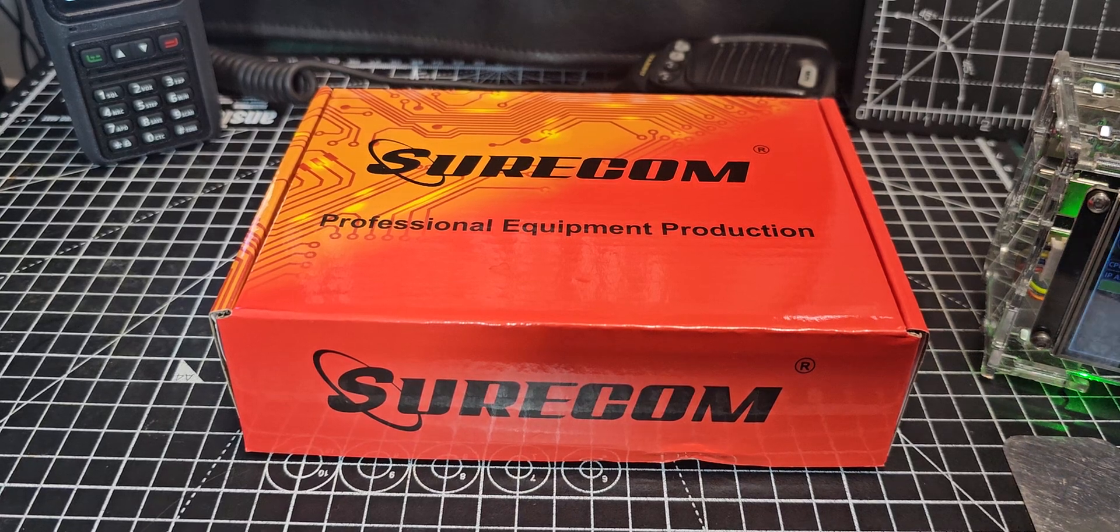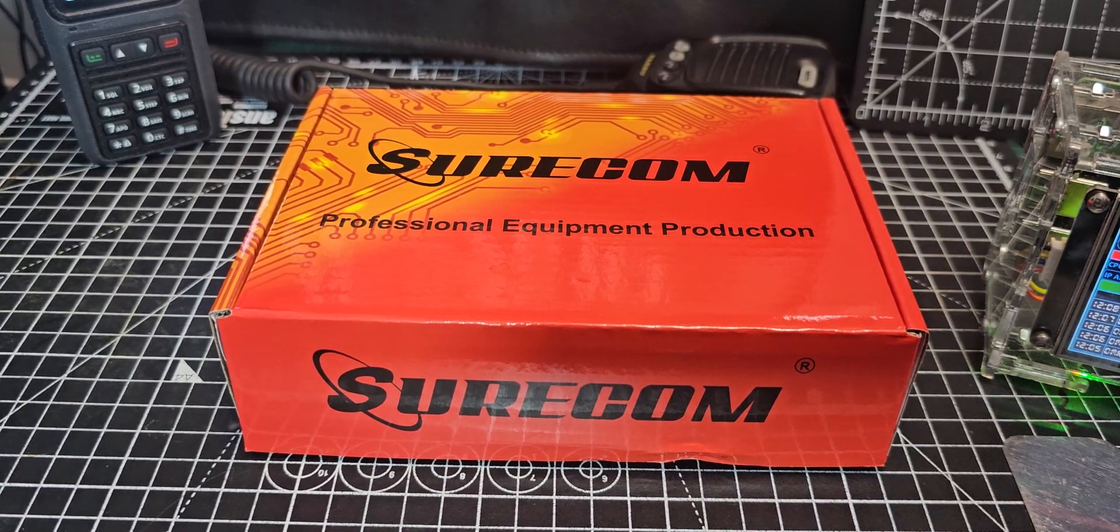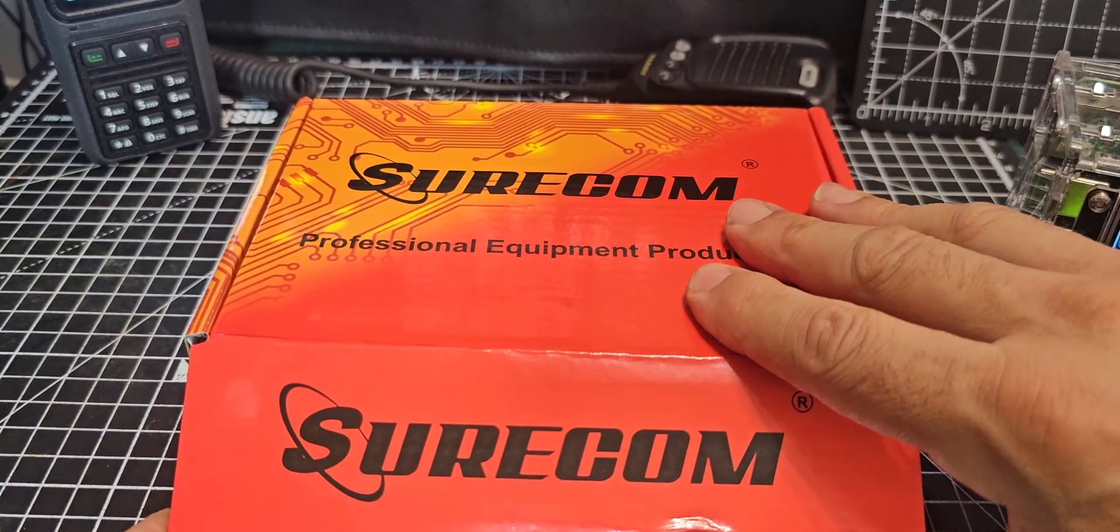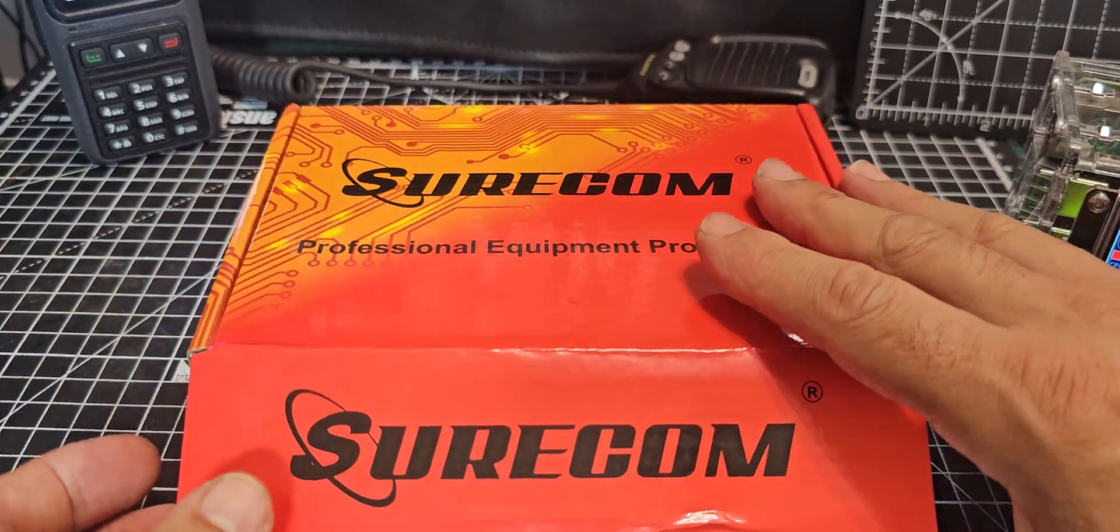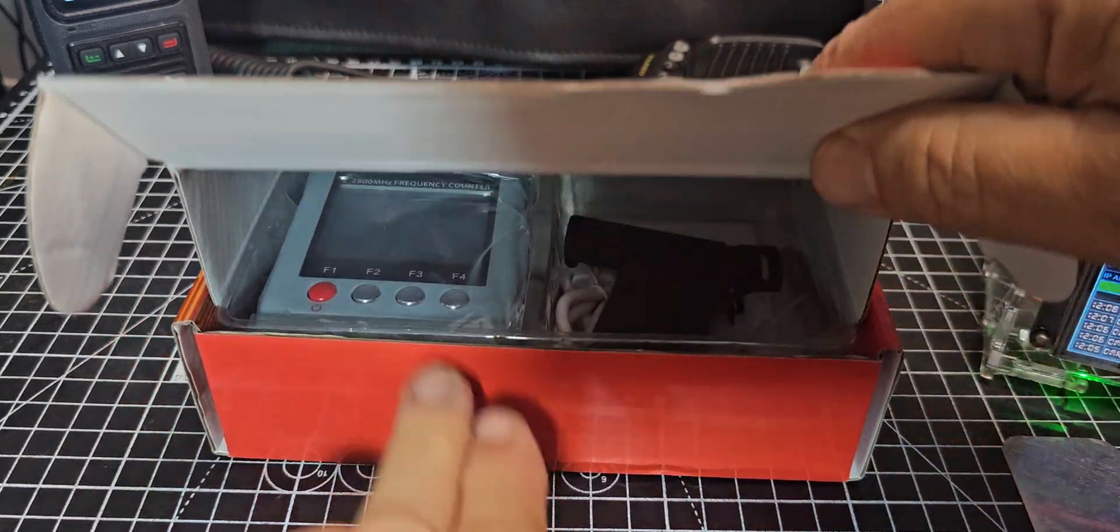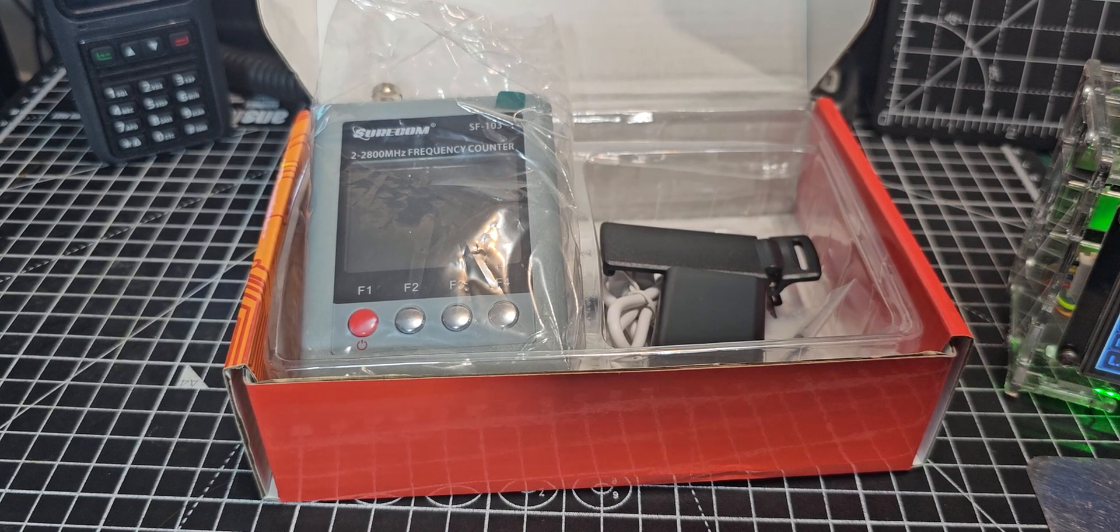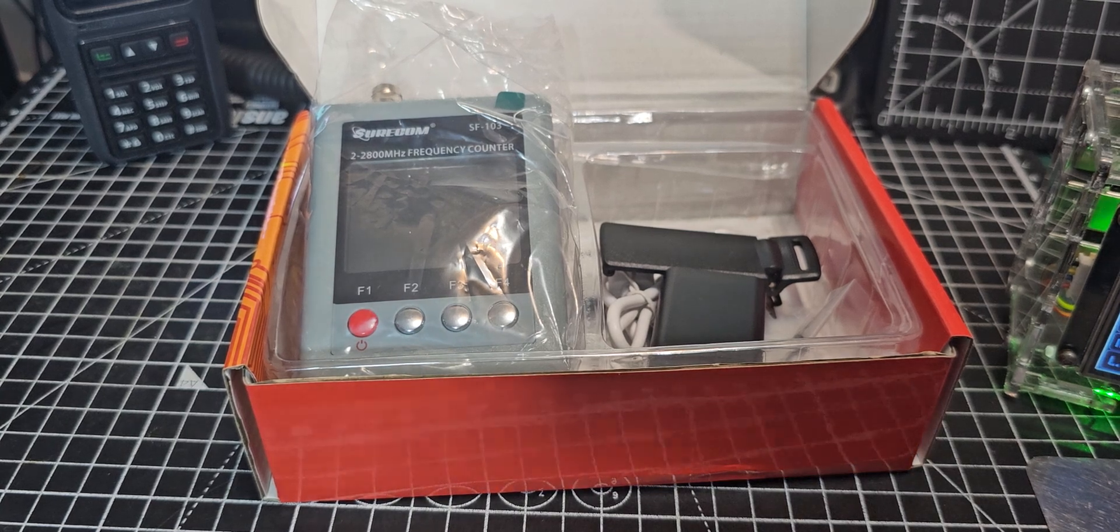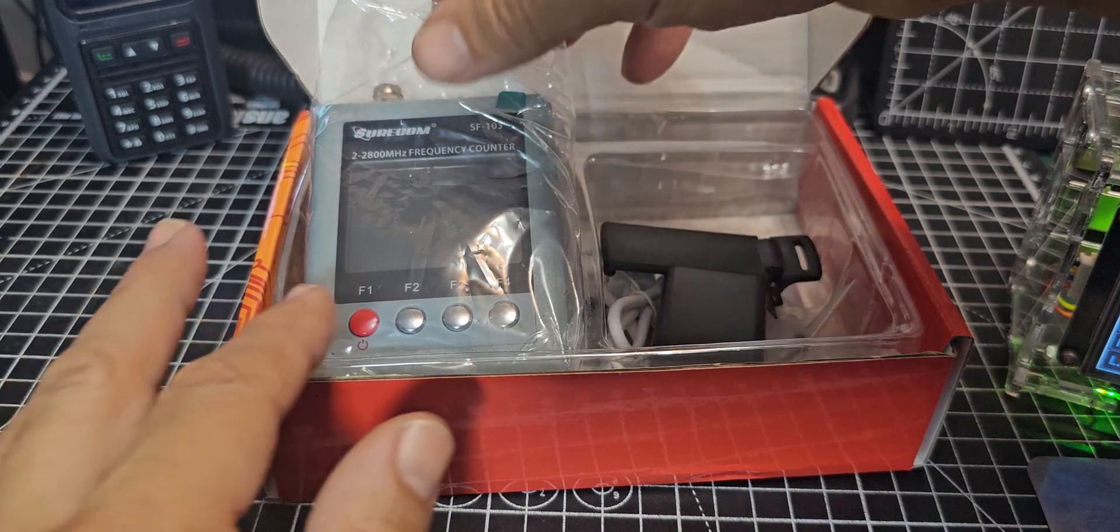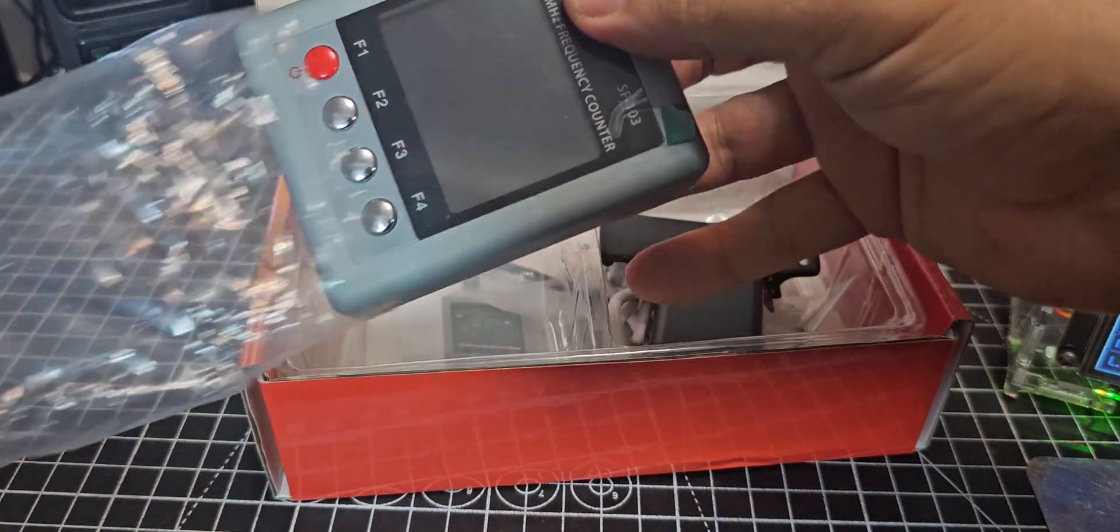M0FXB, welcome to my video on the Shurcom SF103 Frequency Analyzer, about £45. They've actually been out for a few years. It's for VHF UHF 2 to 200 megahertz and 27 megahertz to 2.8 gigahertz, and it does say that it's for digital modes as well.